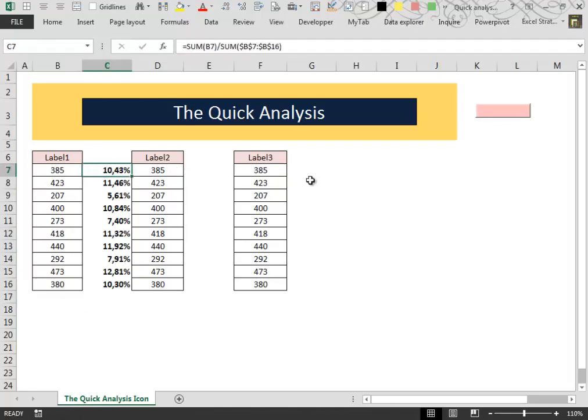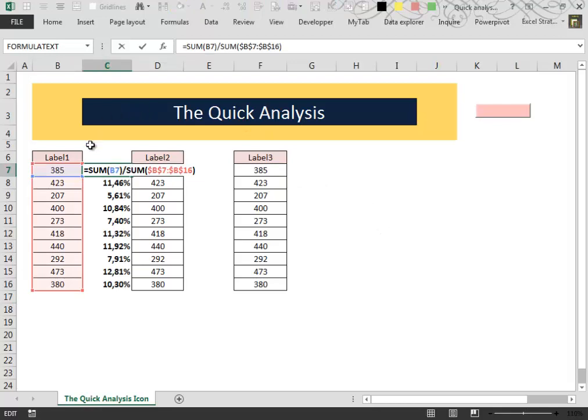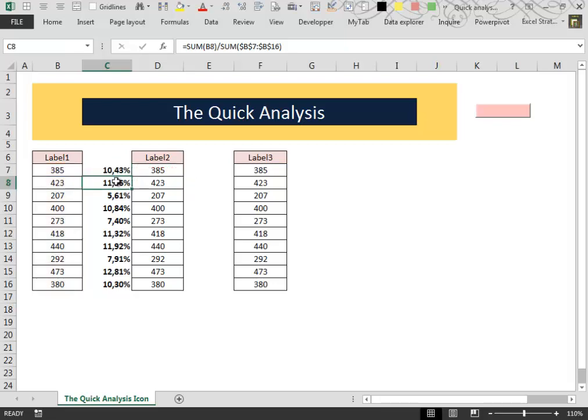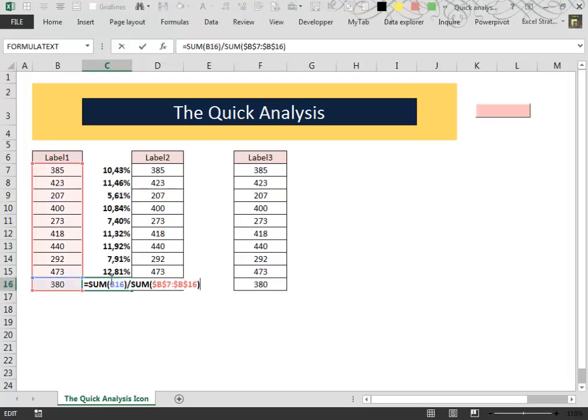If we look inside the formula that is automatically inserted, we can see that it is not the most efficient one because repeating this sum function for every cell in your data is very inefficient.